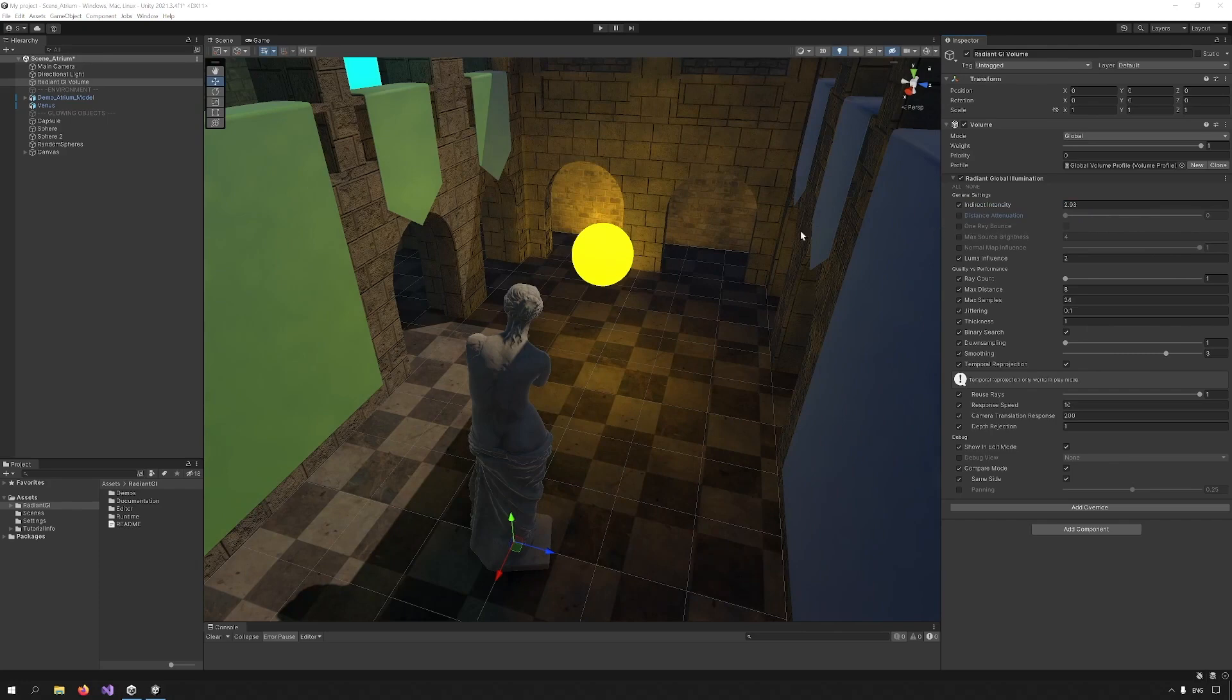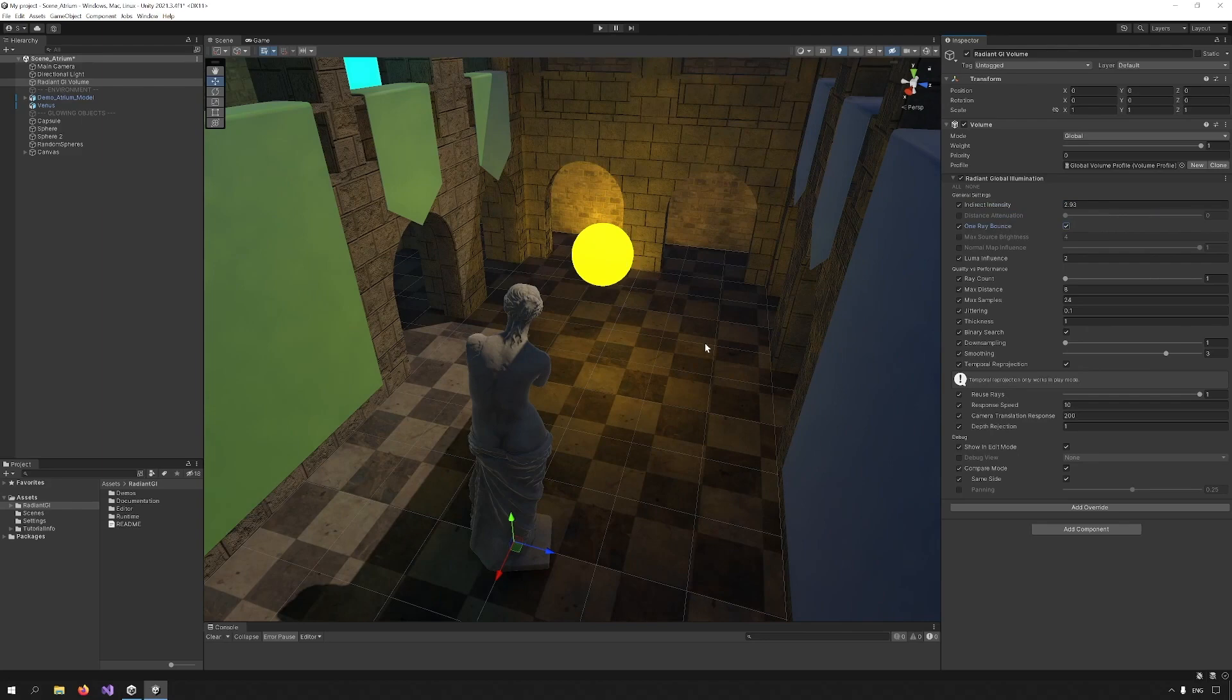One ray bounce computes an extra ray from the indirect light. It reuses rays from previous frames to stay performant, but if you really want to have the maximum performance, leave it unchecked.